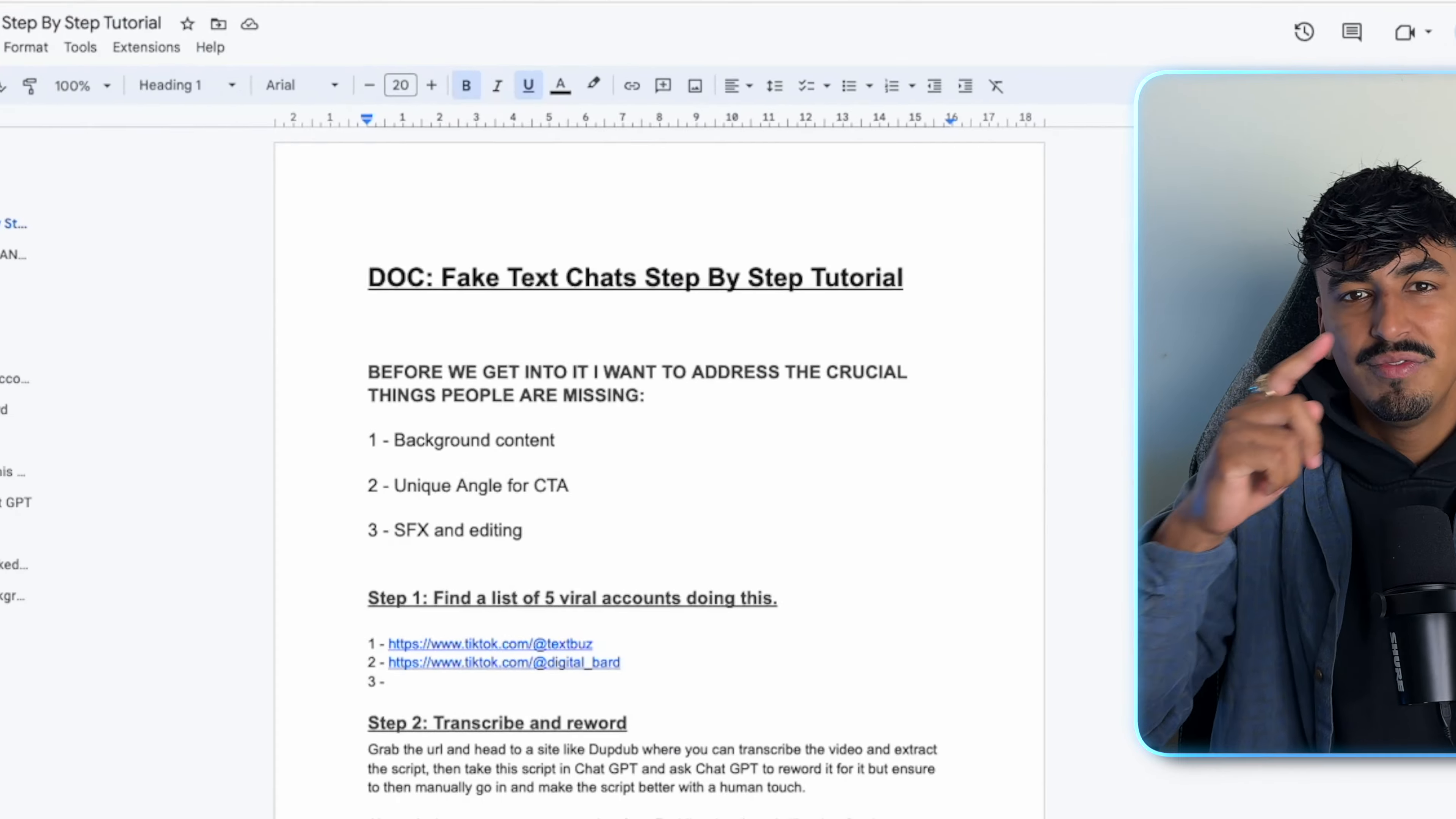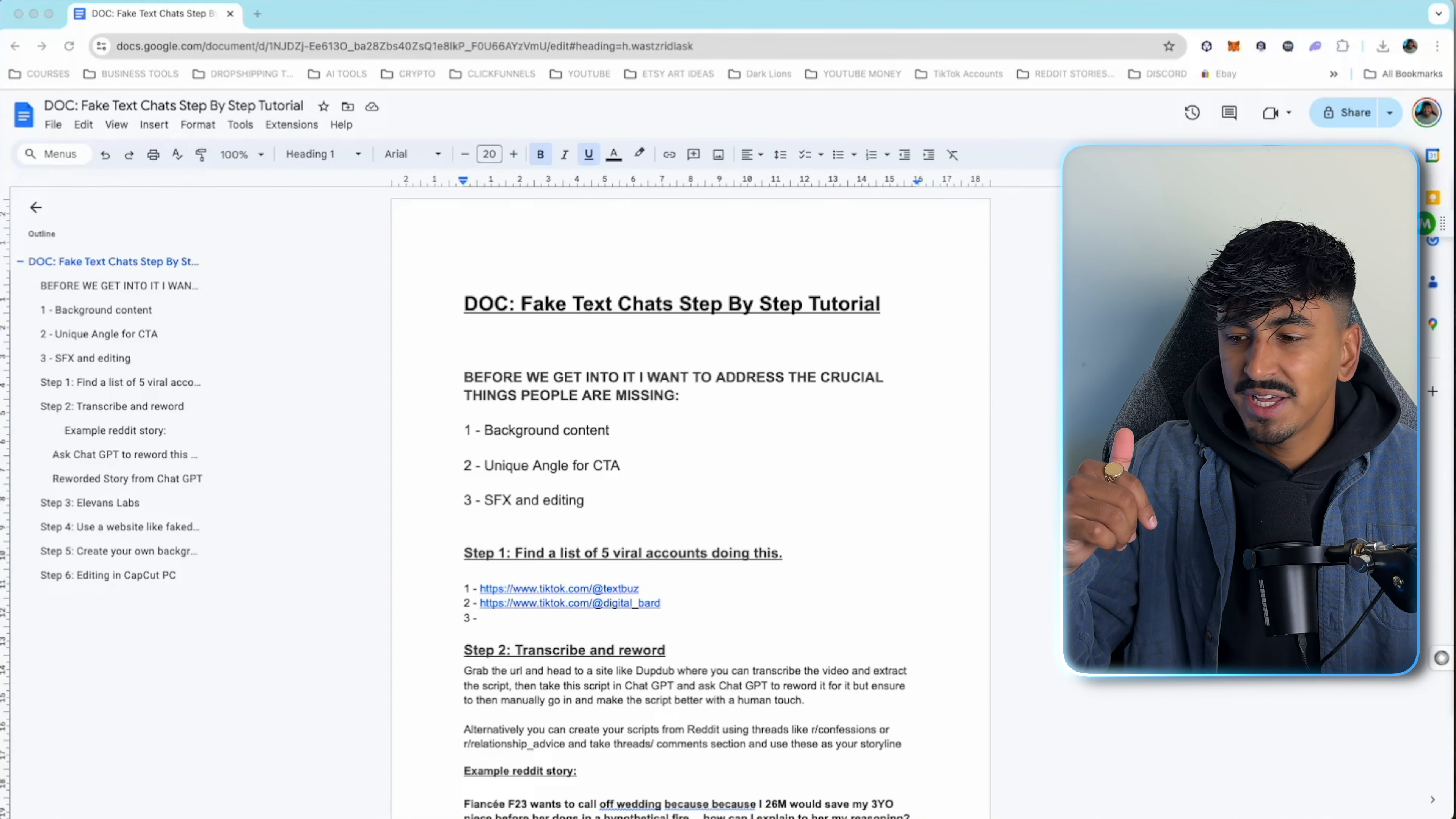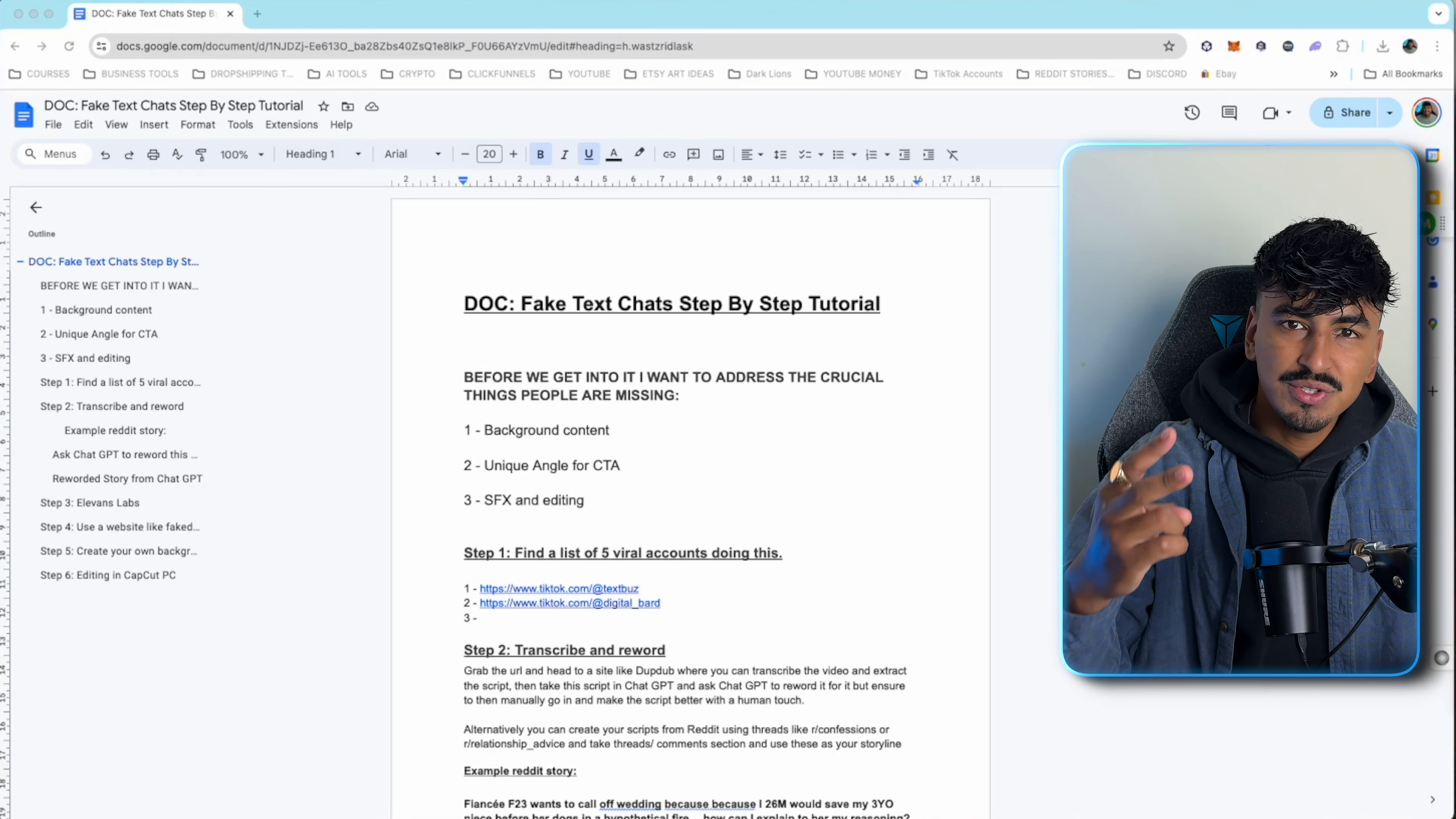Before we jump into the tutorial I want to cover three crucial things and why your content is probably eligible for monetization and is getting flagged as unoriginal. First thing, you need to be making your own background content. Whether that's screen recording Subway Surfers, paying a guy on Fiverr to play Minecraft, or actually playing it yourself. Everyone's teaching to use a creative commons license but that means everyone's using those same pieces of content which is why TikTok is flagging it as repetitive.